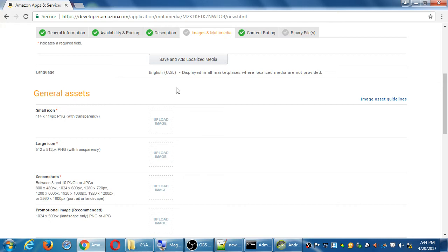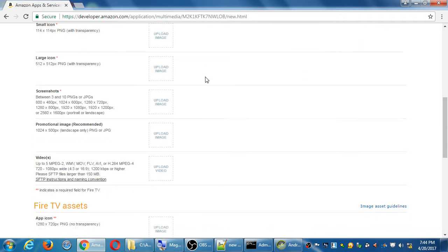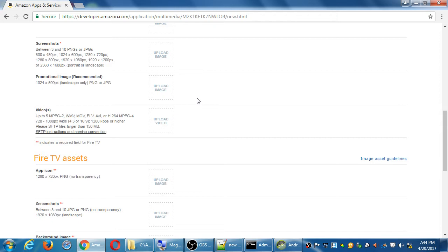You have to create an icon, a large icon, screenshots. That one's done. And those are the ones that are required. Small icon, large icon, screenshots. Promotional image recommended, but not required. Then there's a video, which is not required.